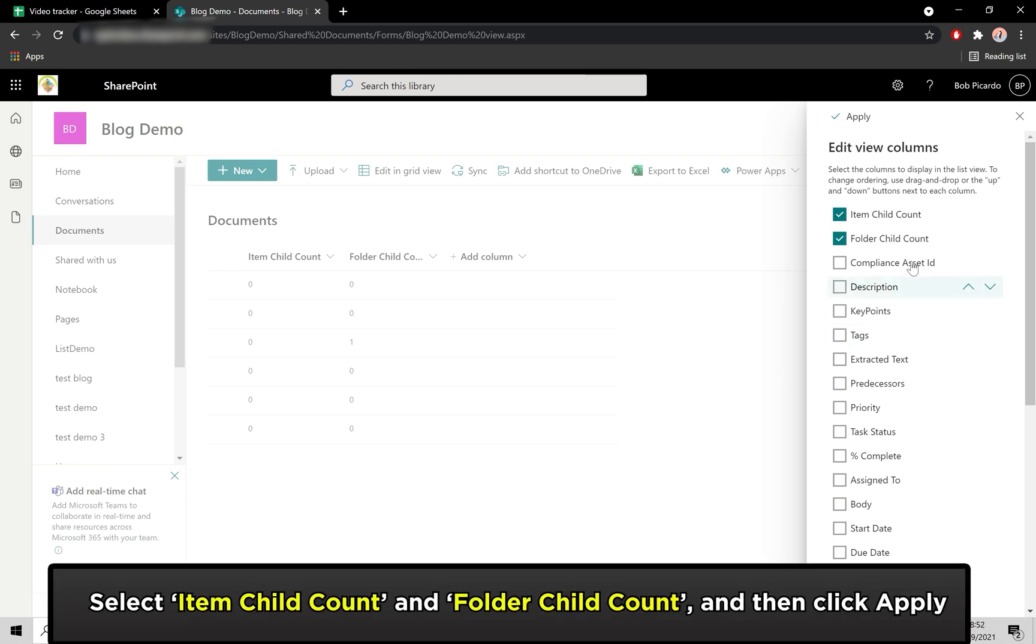From these options, select Only Item Child Count and Folder Child Count. Then click Apply at the top.